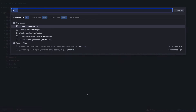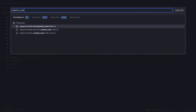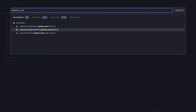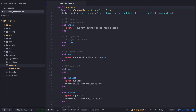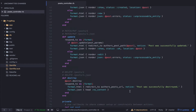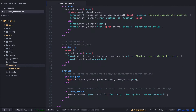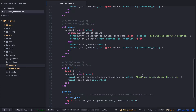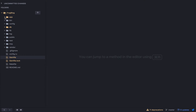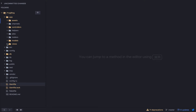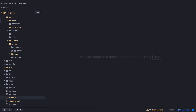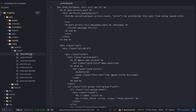Let's open the post controller. We want the authors one because the author will be submitting this. Down here we'll just add tag_list to the permitted params.